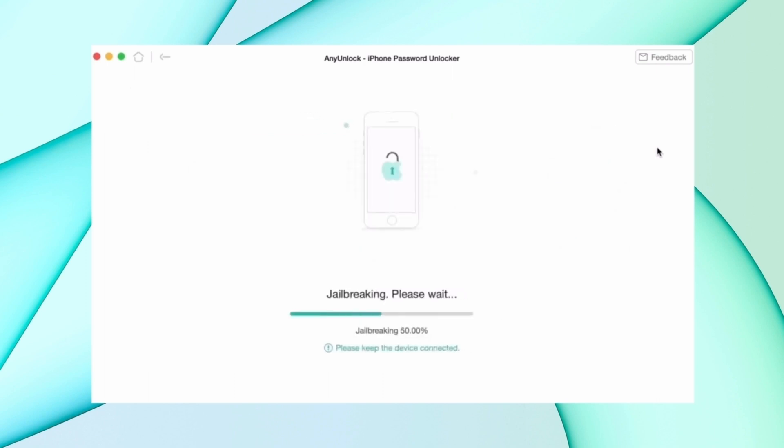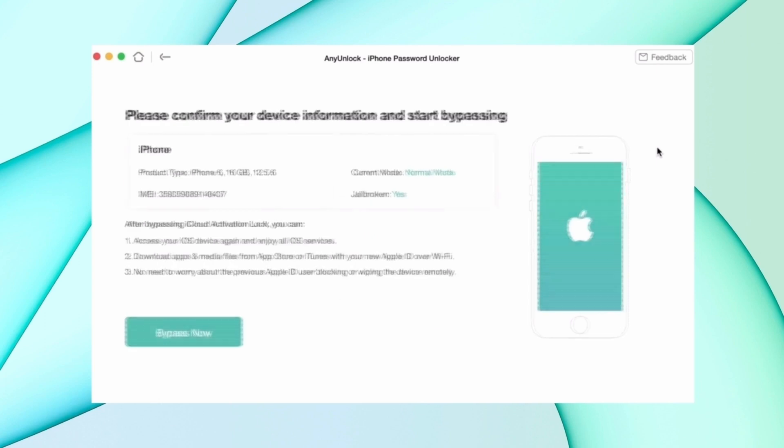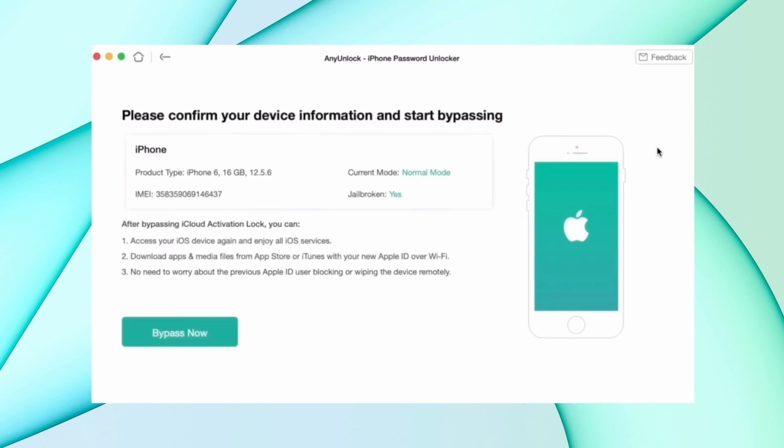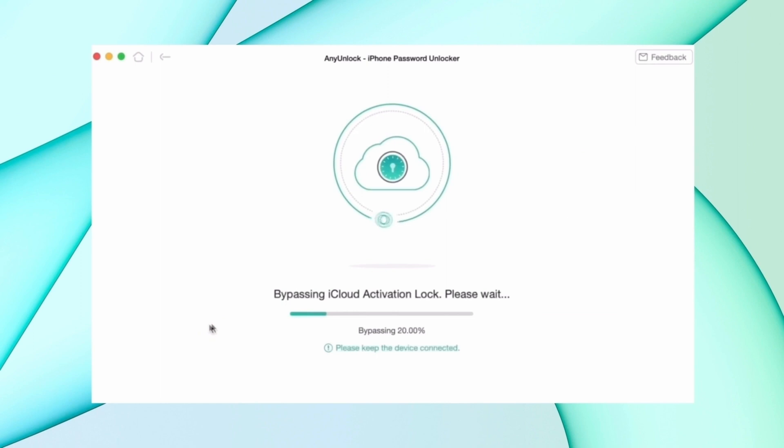After that, the process starts and your device begins bypassing the iCloud lock. After some time, the lock will be removed and the device starts as a new device.